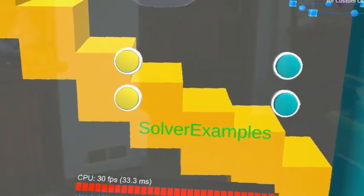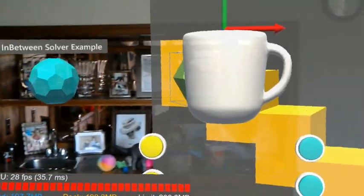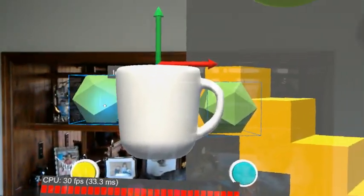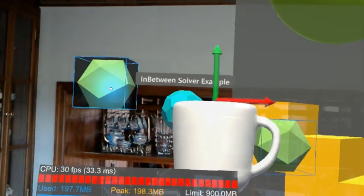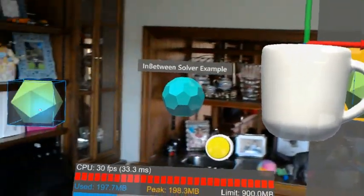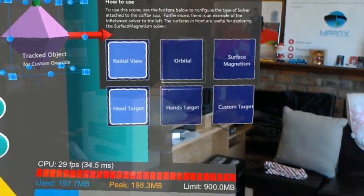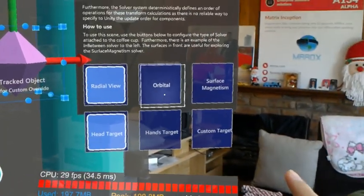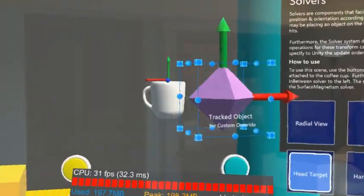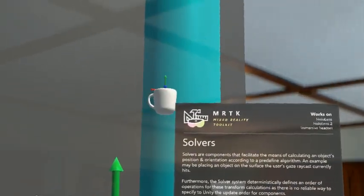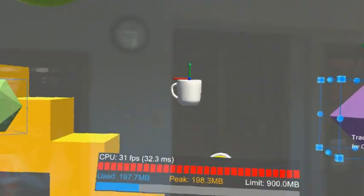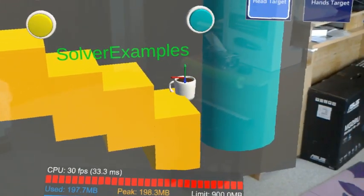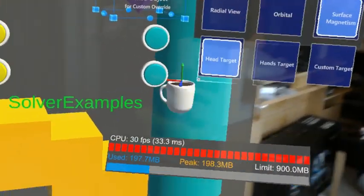Solver examples. I didn't quite get this thing. This part I understood. Basically, when you move around, it's going to be in between. And you have something here like surface magnetism. So when I look around, it sticks to the surface. Oh, that's pretty cool.